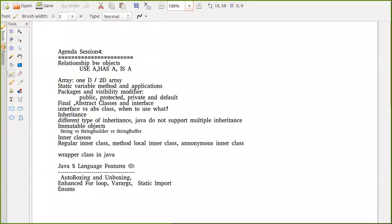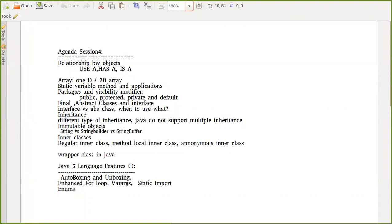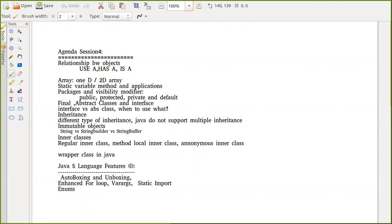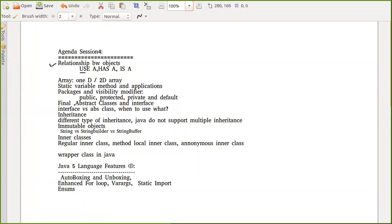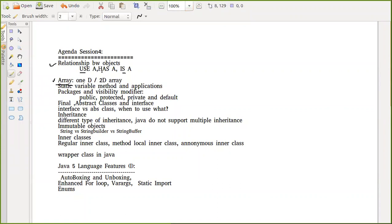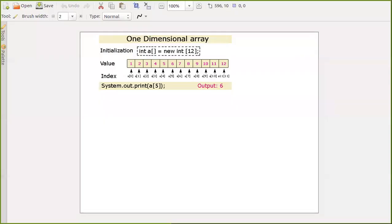Going back to the agenda, we've discussed use-a, has-a, and is-a. Has-a is also called composition, which is of two types. Now let me move to the next topic: arrays. Why are arrays so important? Let me open the diagram.